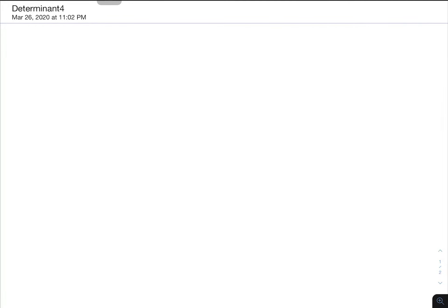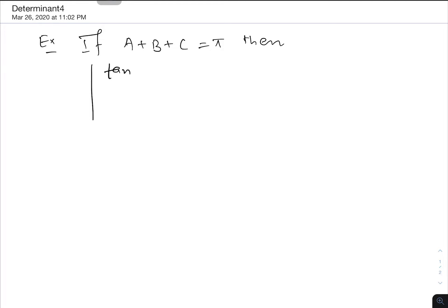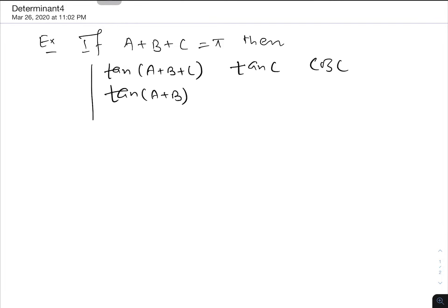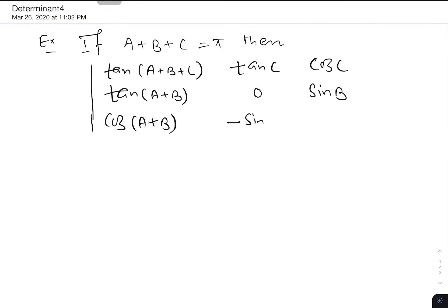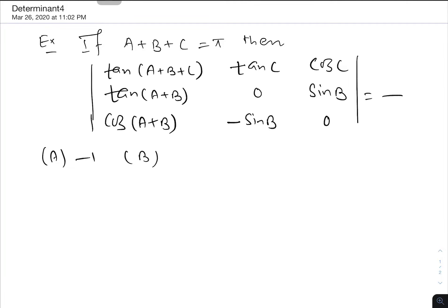Hello friends, let us solve the example of determinant. If a plus b plus c equals pi, then the value of the determinant with entries tan(a+b+c), tan c, cos c, tan(a+b), 0, sin b, cos(a+b), minus sin b, 0 equals blank. The options are minus 1, 0, 1, and 2.